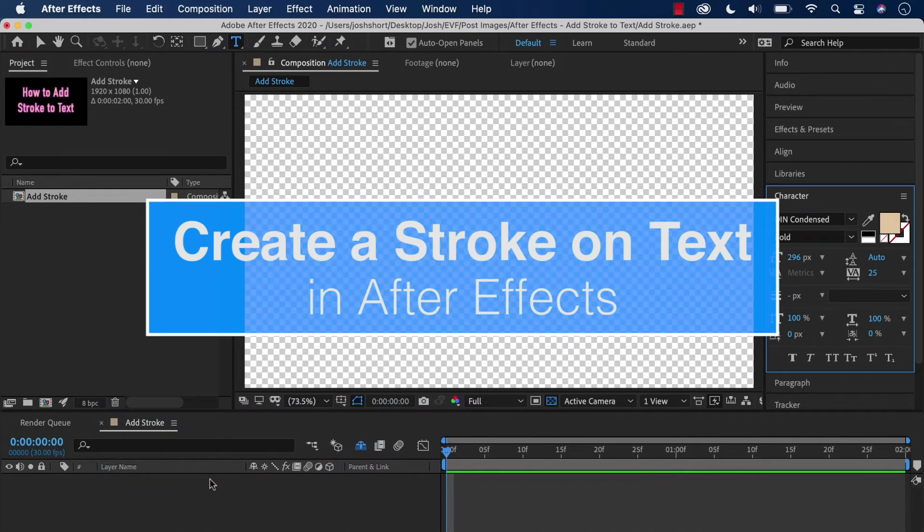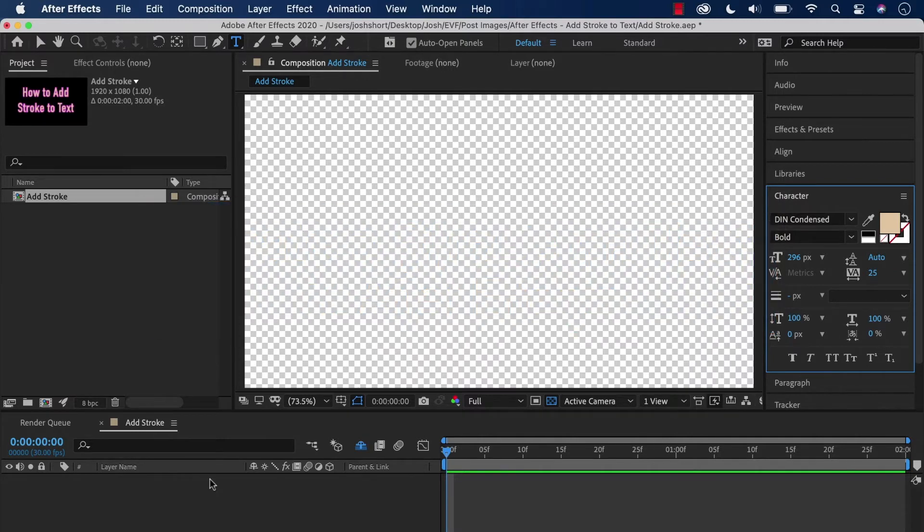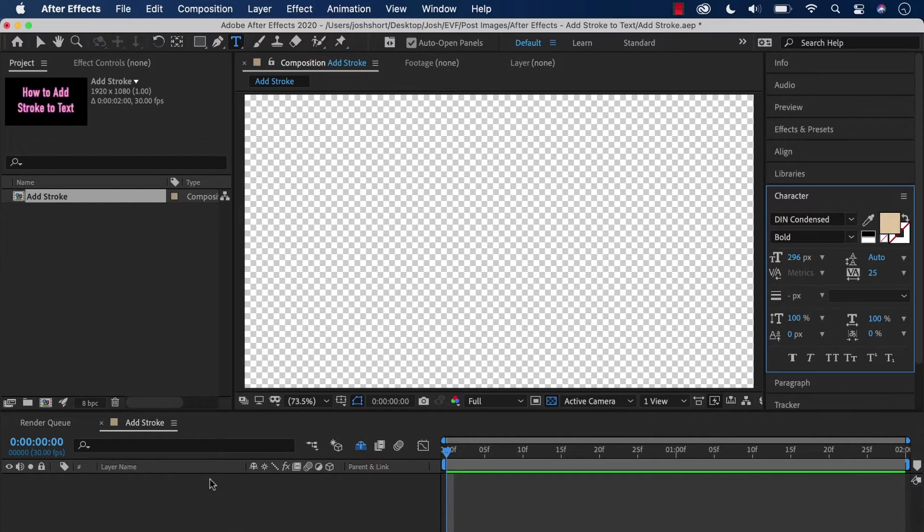I'm in CC 2020, but what I'm going to show you has been this way in After Effects for as long as I've been using it—since 2009. So what I'm going to show you should serve you well into the future as well.